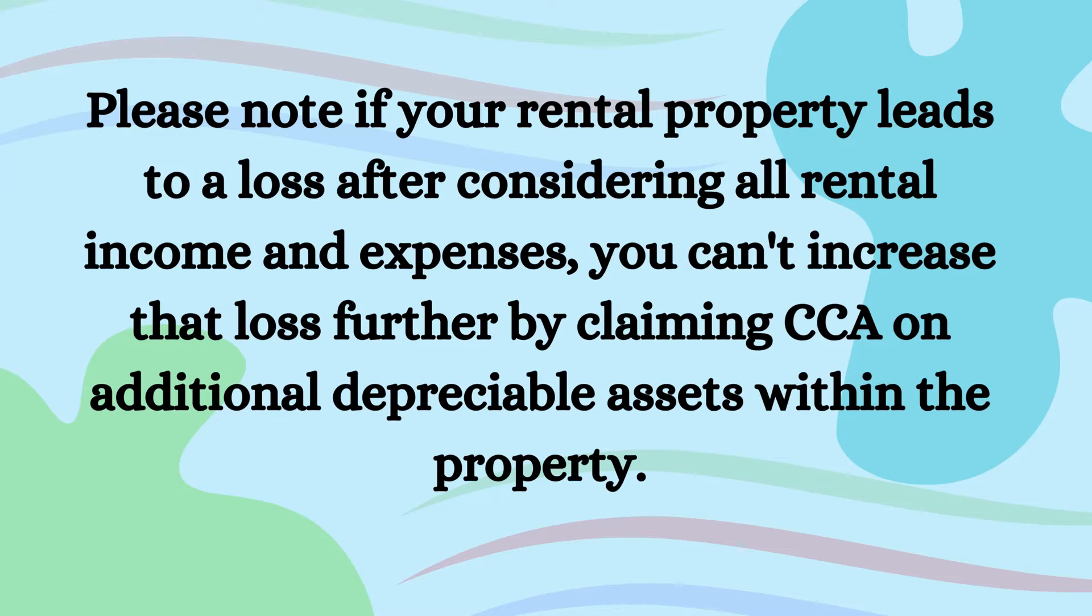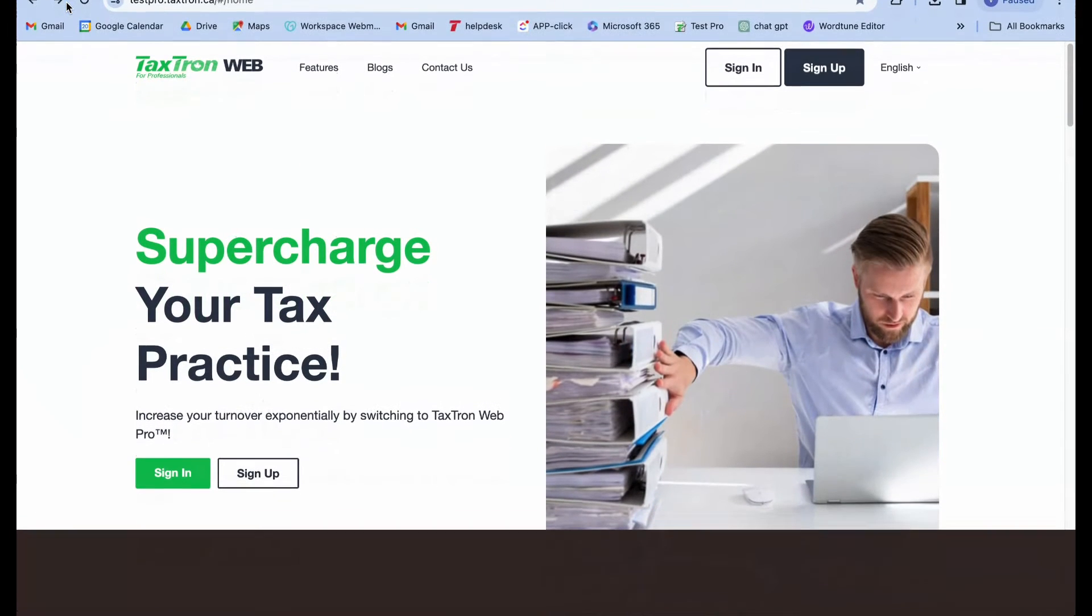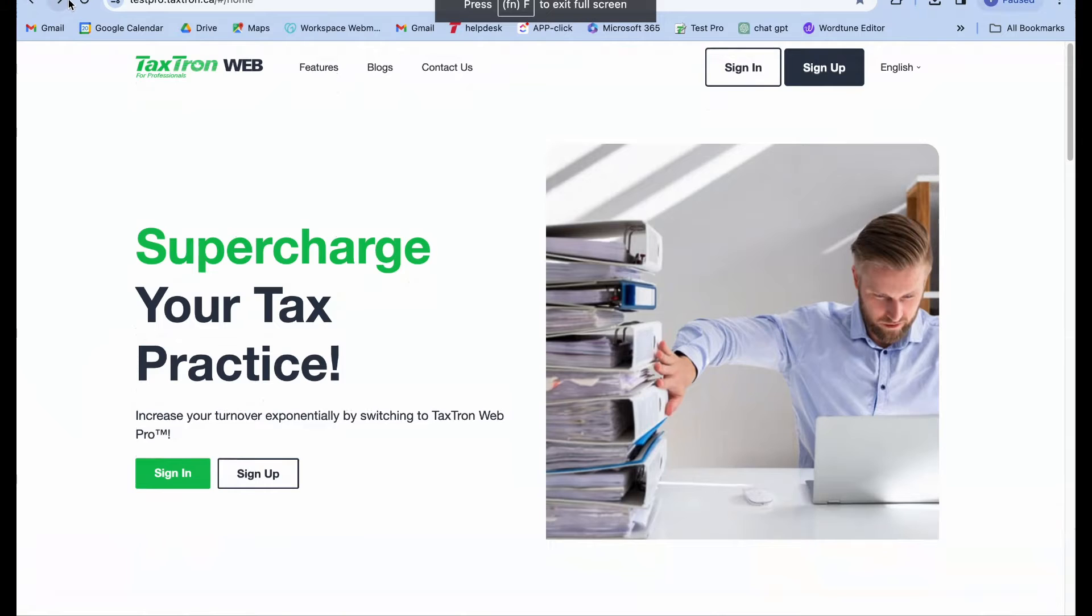Let's bring the theory into action. We will use TaxTron web interface to walk through an example that illustrates the concept we just discussed.